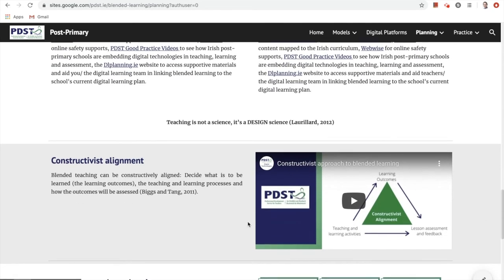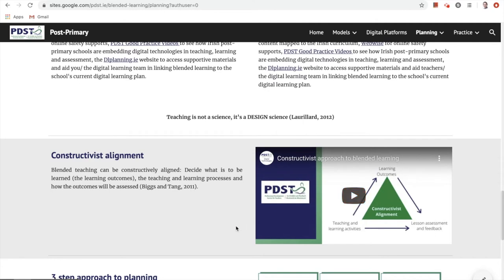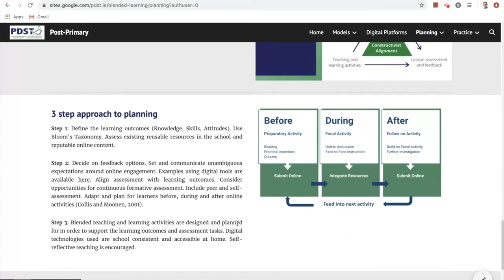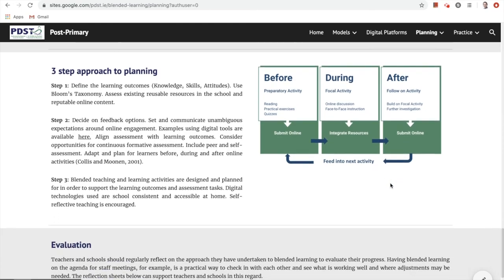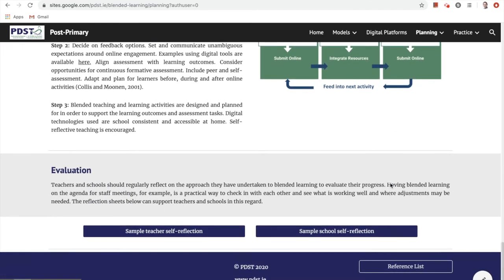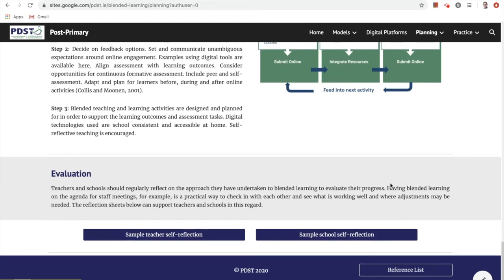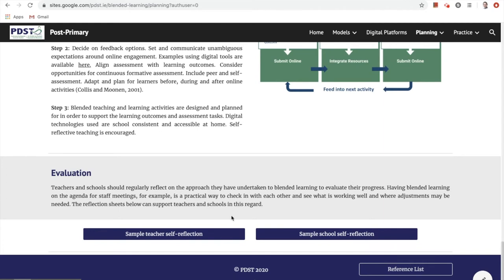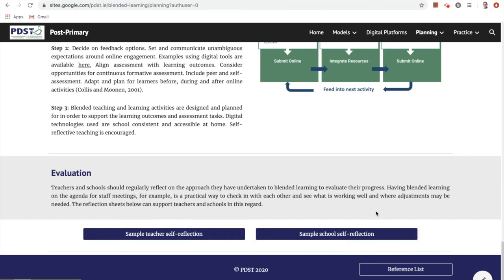Moving down, you'll access the constructivist alignment section, where a short video outlines why engaging in constructivism within lessons is very important in preparing students to work effectively within society. Moving further on, you can explore a three-step planning process linked to Bloom's taxonomy, exploring preparatory activities, focal activities, and follow-on activities. The last section here explores evaluation and looks at how schools can reflect on their own process of embedding blended learning. You can link to sample teacher self-reflection sheets and sample school self-reflection sheets by tapping the button and accessing downloadable PDFs for evaluative purposes.